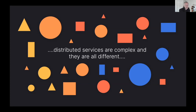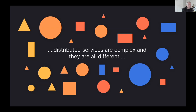In my role as a solutions engineer I've had the opportunity to work with many customers, and something I've come to realize is that every customer's business-critical services are complex and different across multiple dimensions — like technologies, scale, performance, visibility, volumes of ingested data, and query performance required to run those business services.